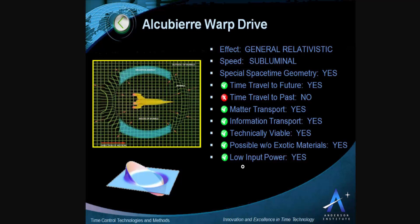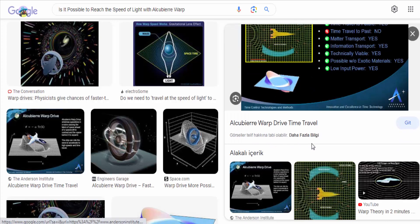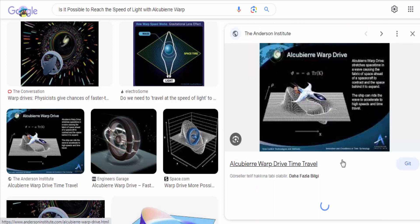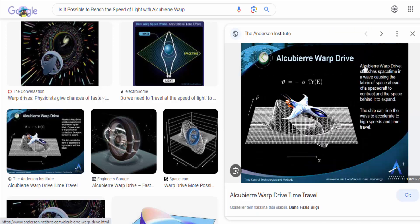By doing so, the spacecraft itself remains stationary within the bubble while the bubble moves through space, effectively allowing the craft to travel faster than the speed of light as observed from outside the bubble.